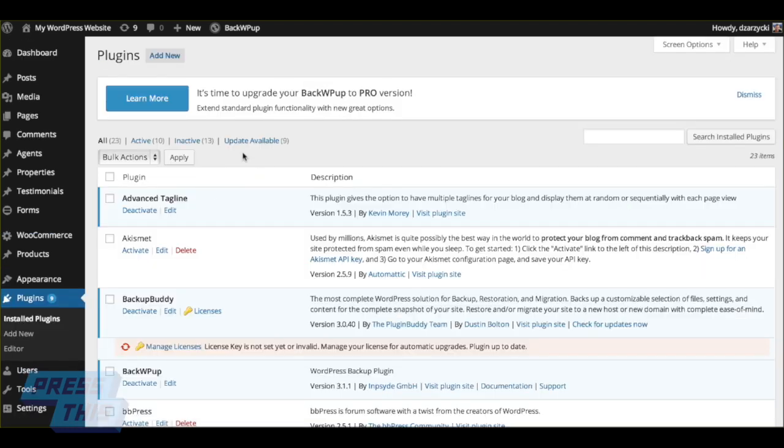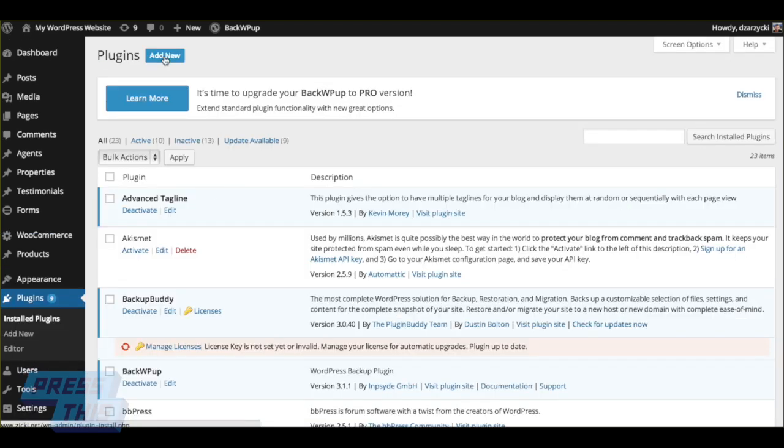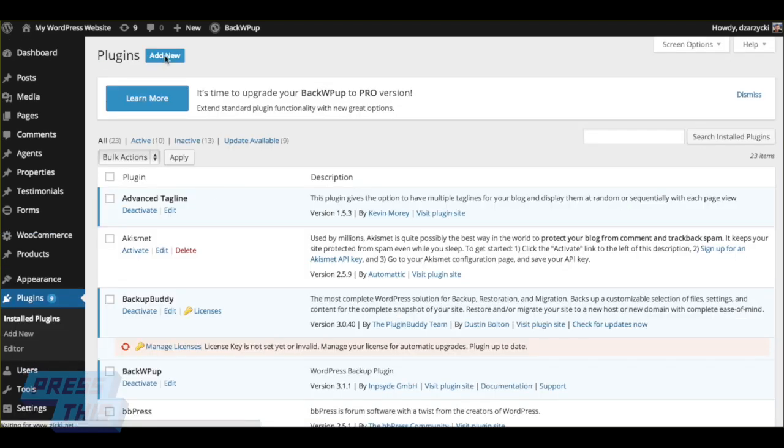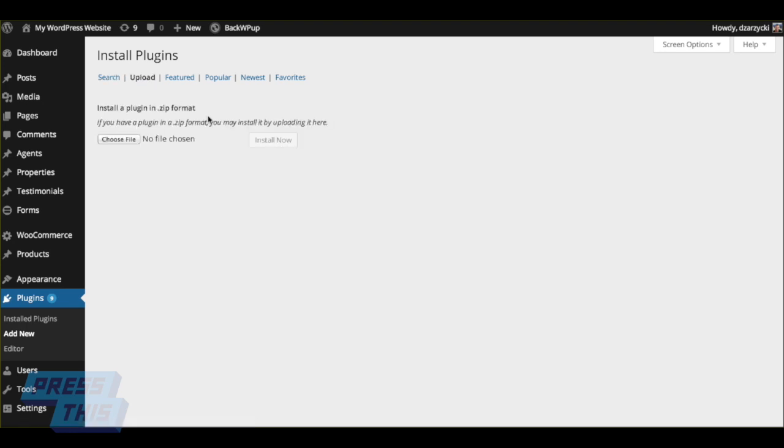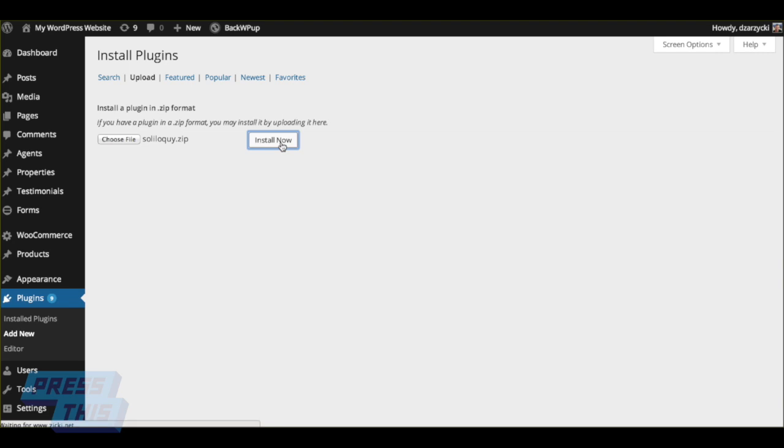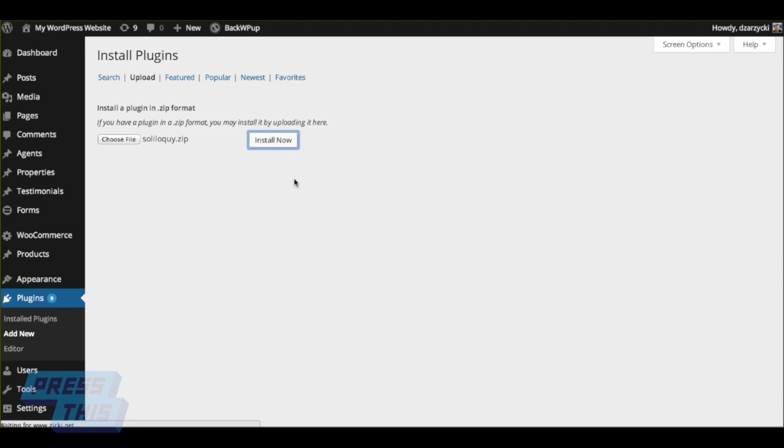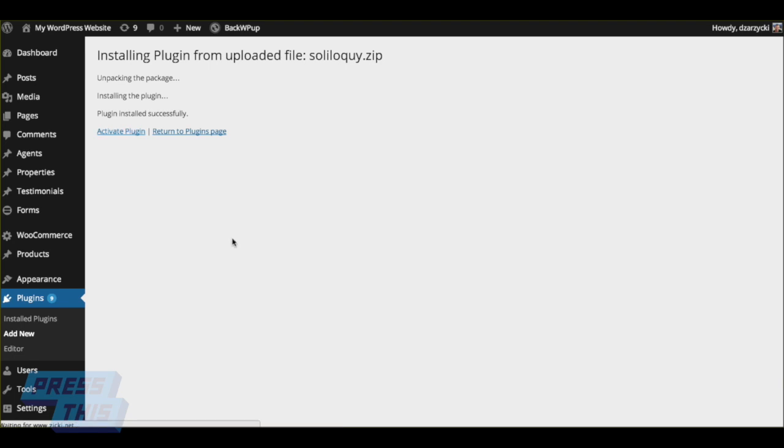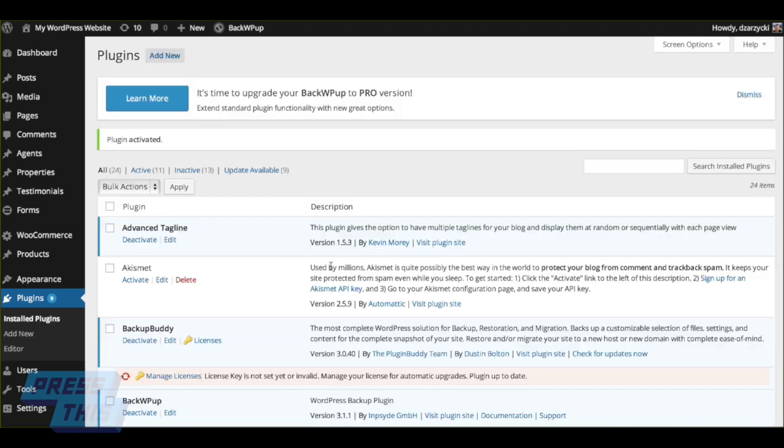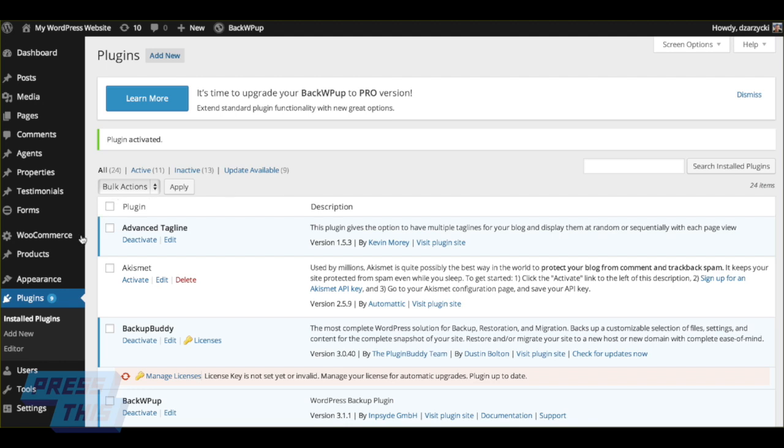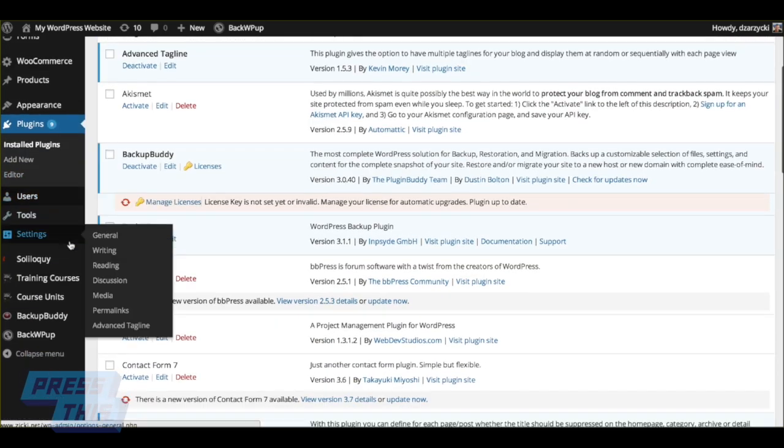To install the plugin, you go to Plugins, Add New, Upload, and you find your Soliloquy plugin that you've downloaded, the zip file, and click Install Now. Once you've done that, you activate the plugin, and we can find Soliloquy by going to its new section right on the sidebar under Soliloquy.